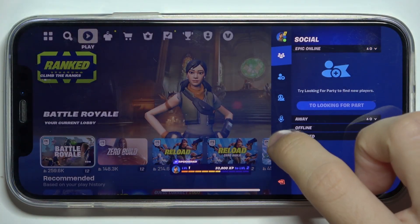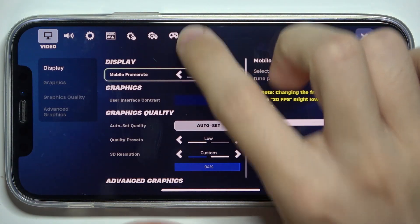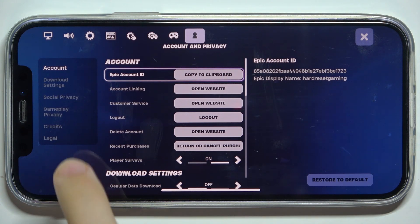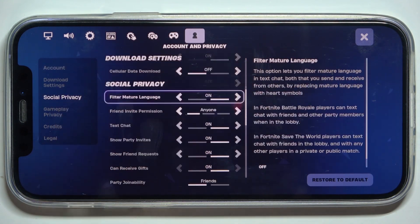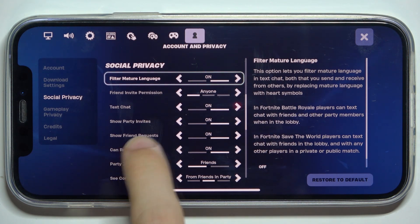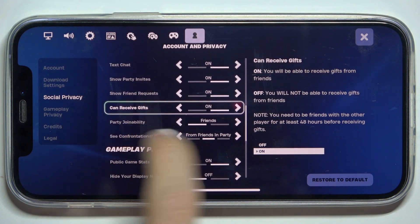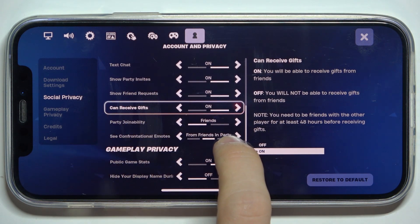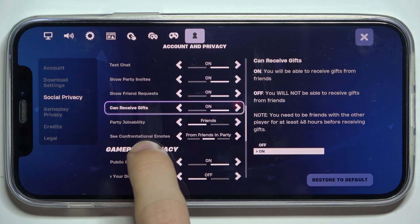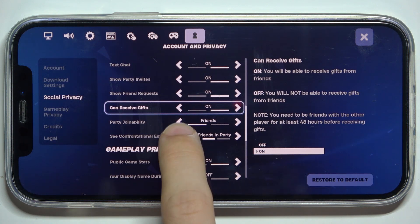Click on your profile, then settings, and then account and privacy, social privacy, and then find see confrontational emotes.